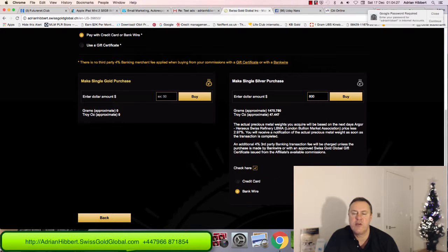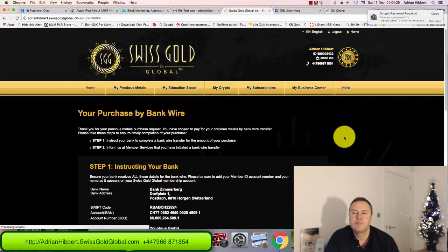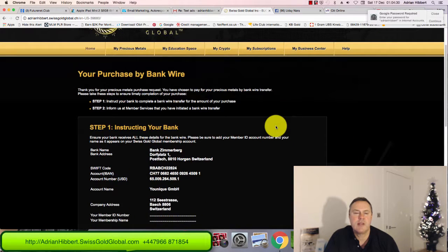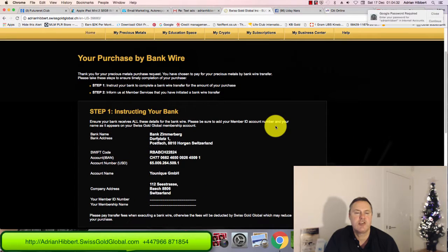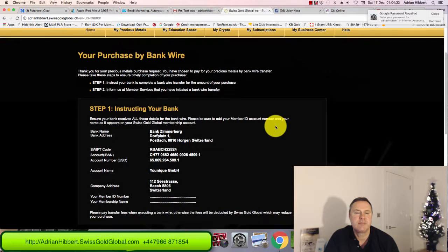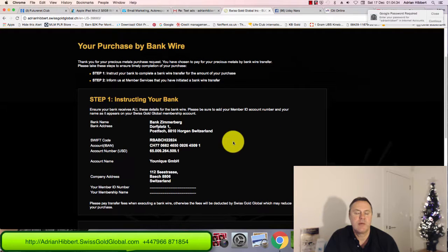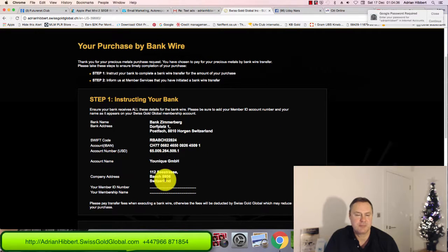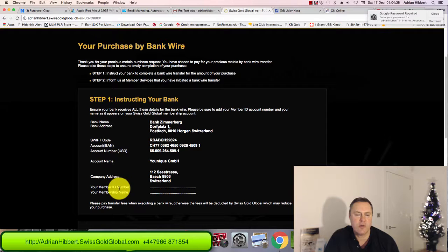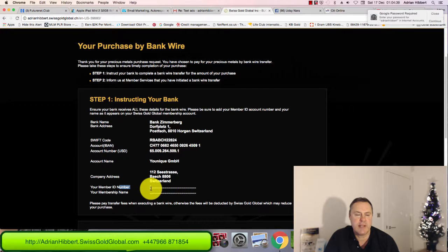Click on confirm, and that is it. There's the bank details, take a screenshot of that. Now what I'll do is send my $800 to these bank details here with my membership ID number and my name.